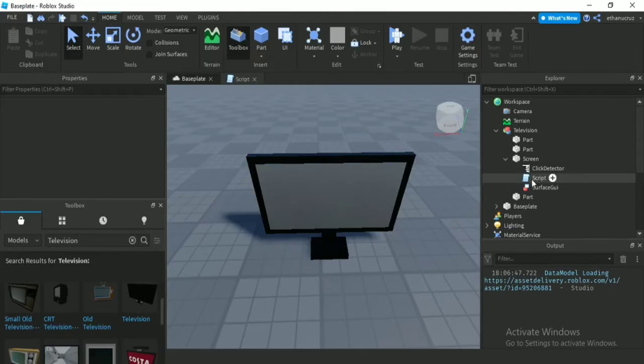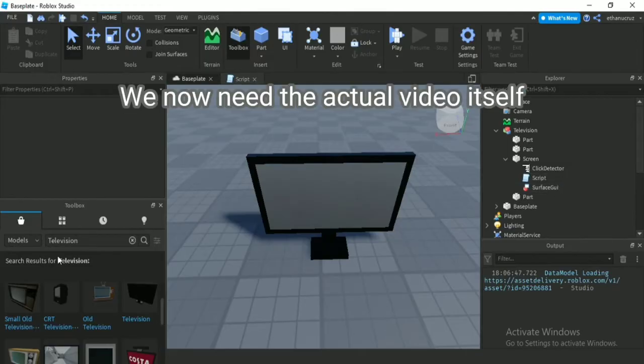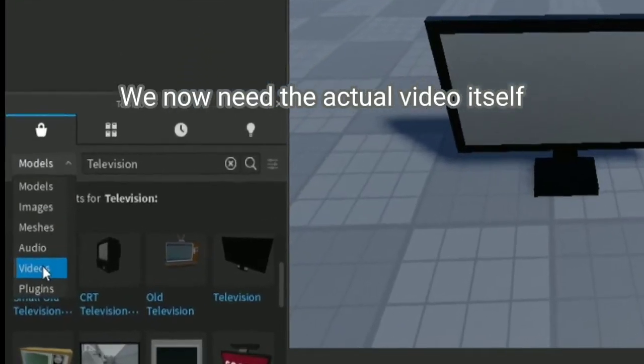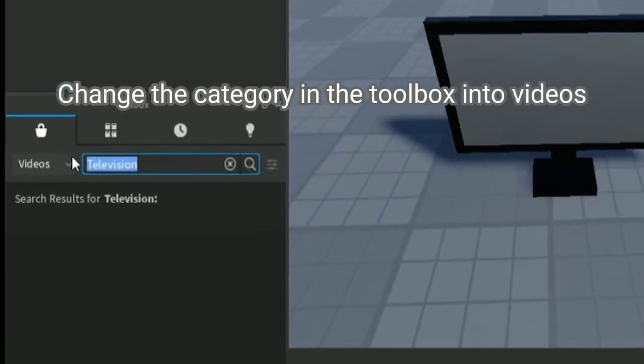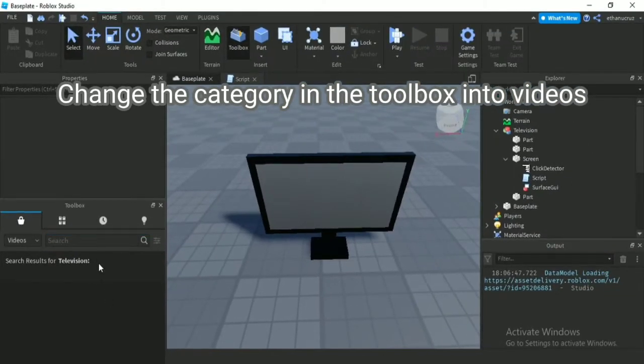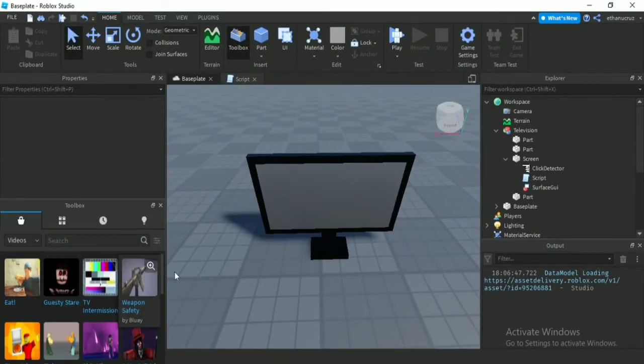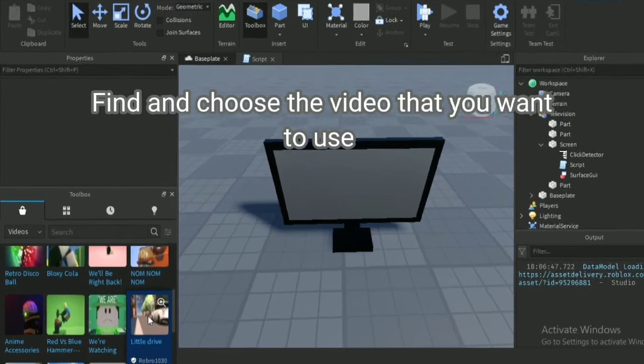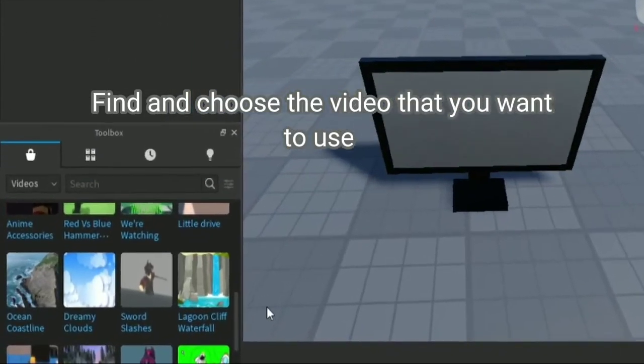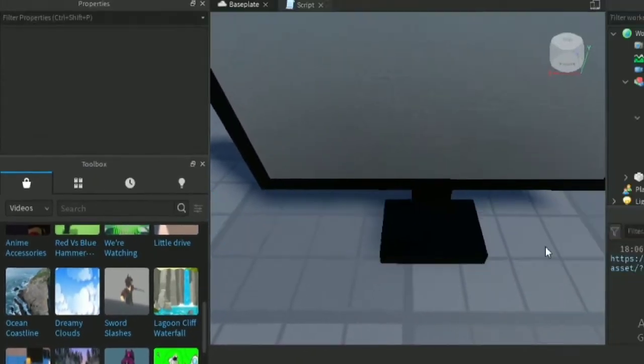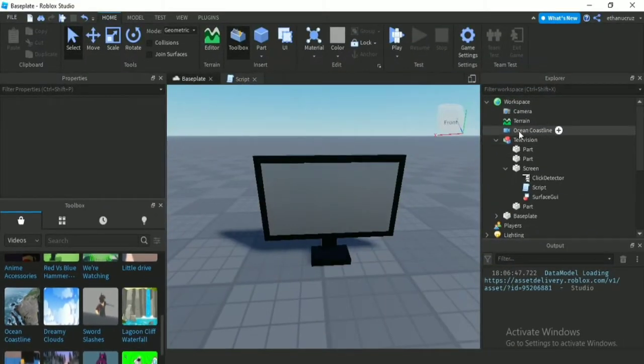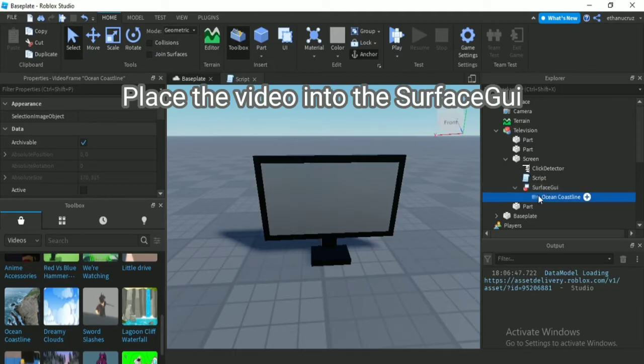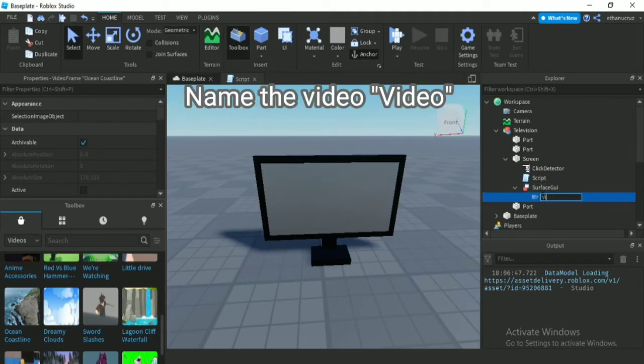We now need the actual video itself. Change the category in the toolbox into videos. Find and choose the video that you want to use. Place the video into the SurfaceGui. Name the video 'video'.